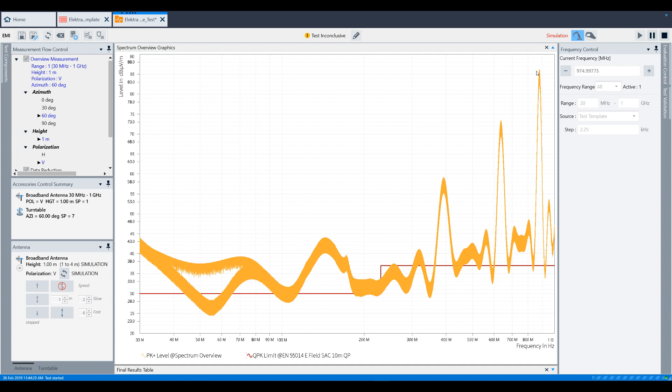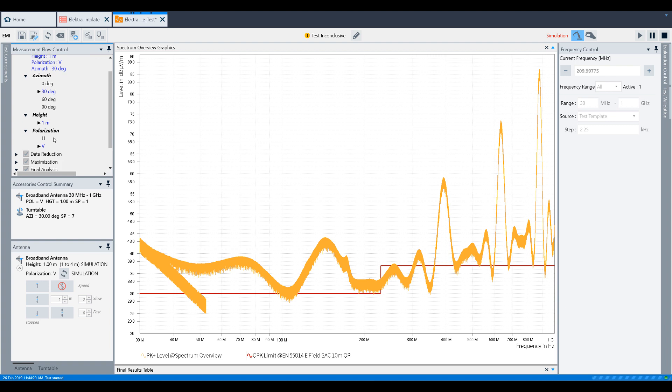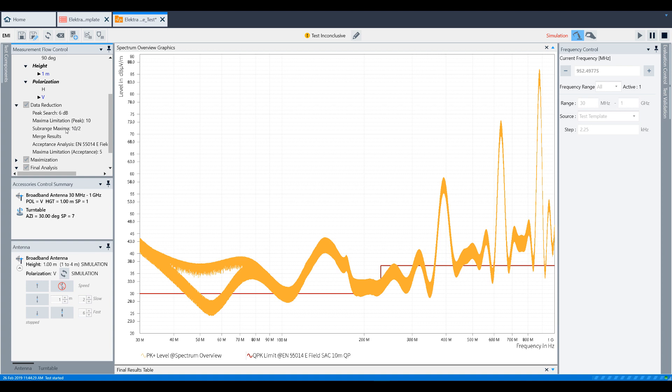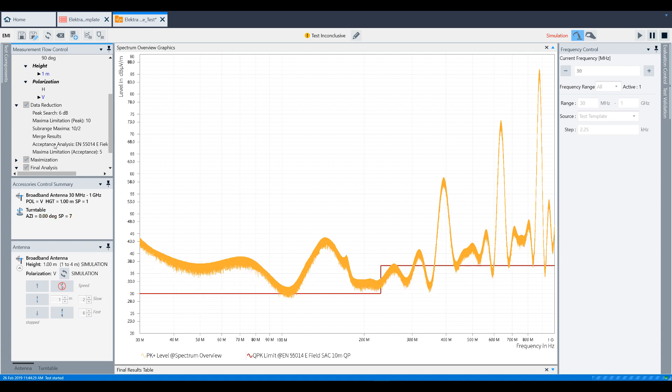When the overview measurement is finished, we're going to perform the data reduction, as we can see in the Measurement Flow Control window. It will walk through all these steps really quickly: peak search, maxima limitation, sub-range maxima, and acceptance analysis.